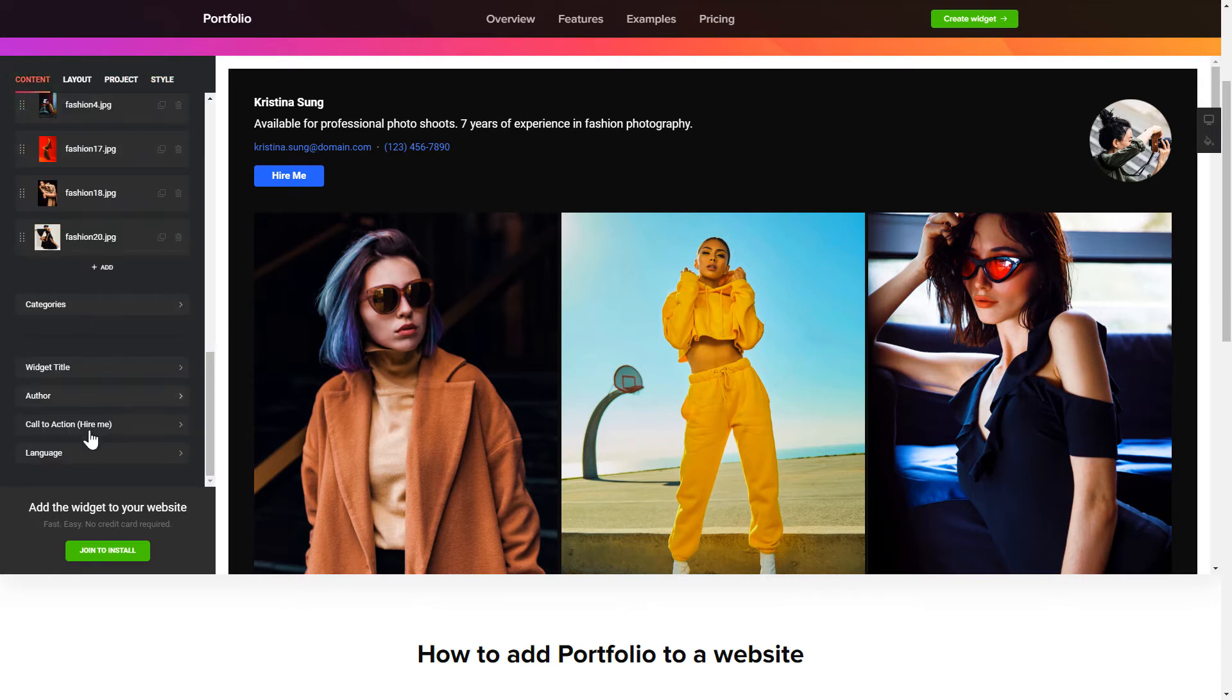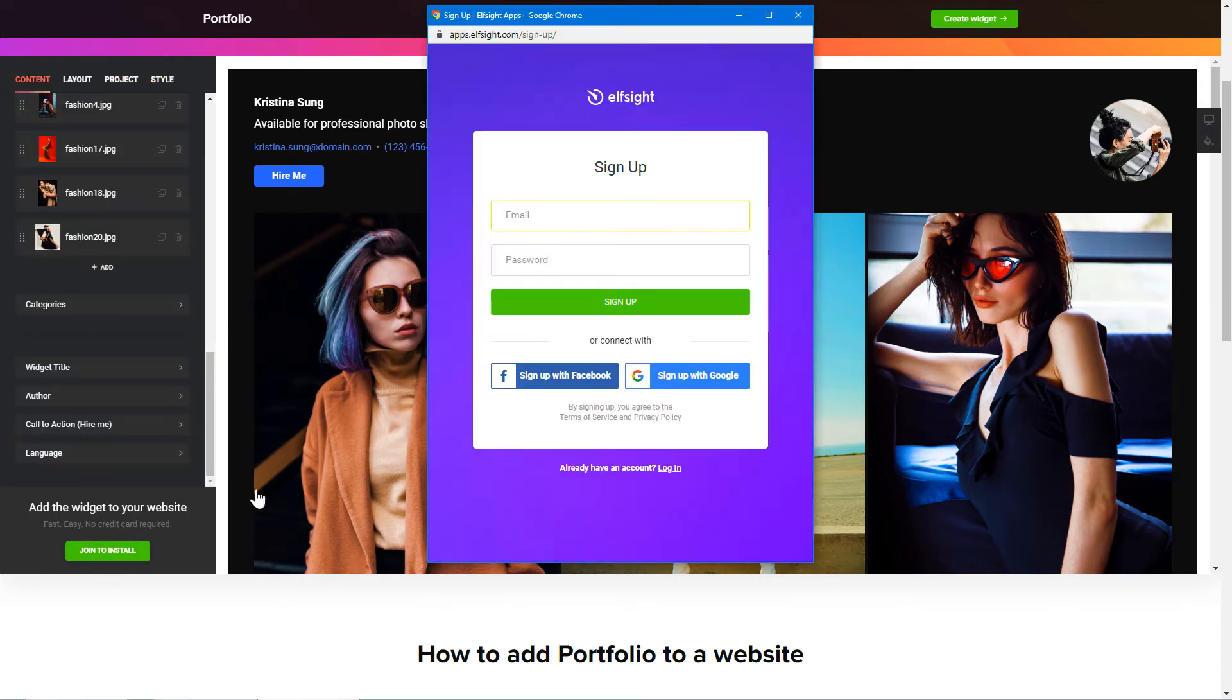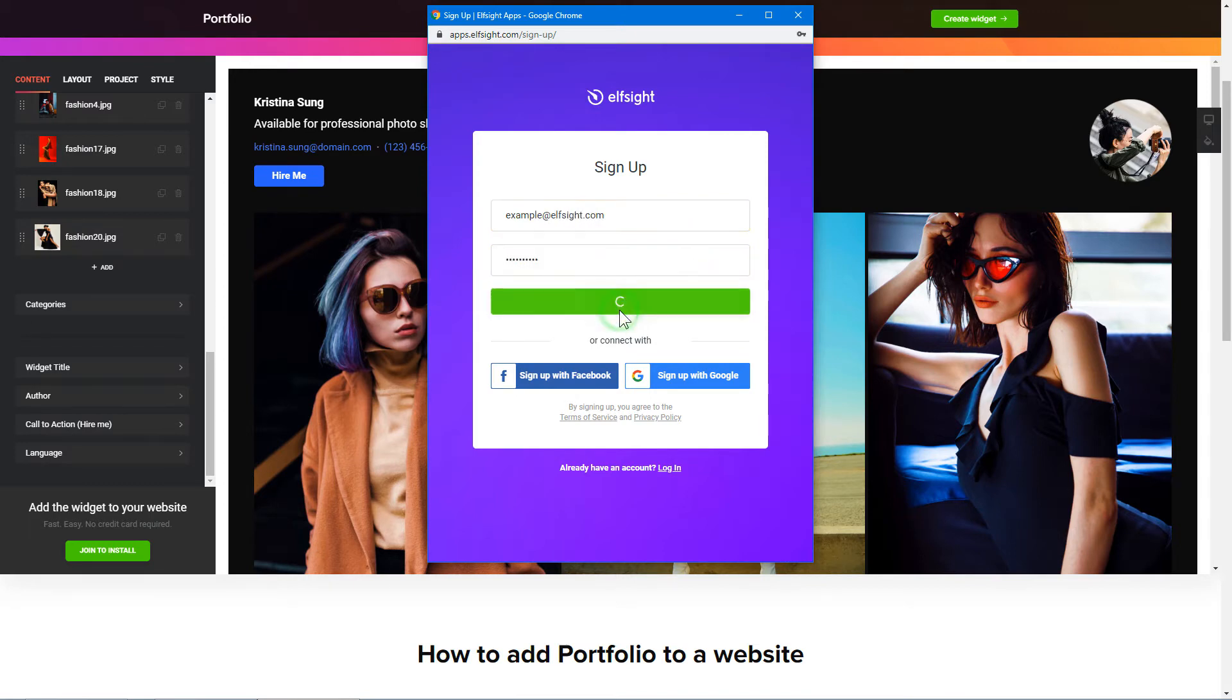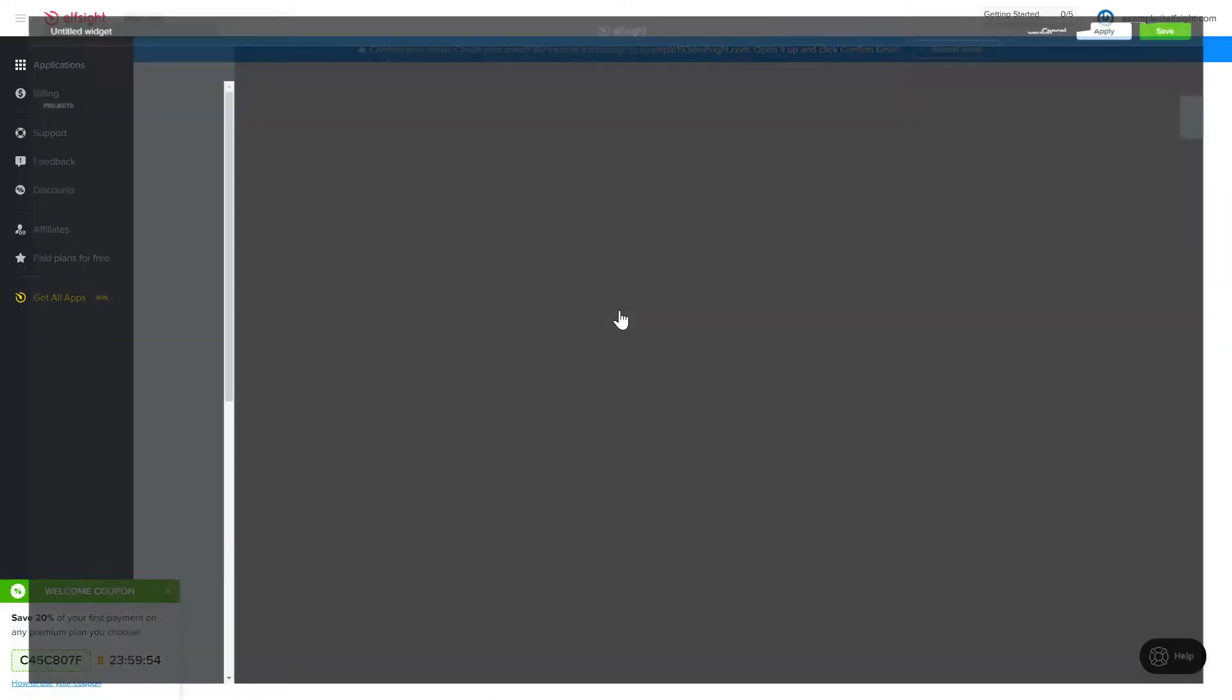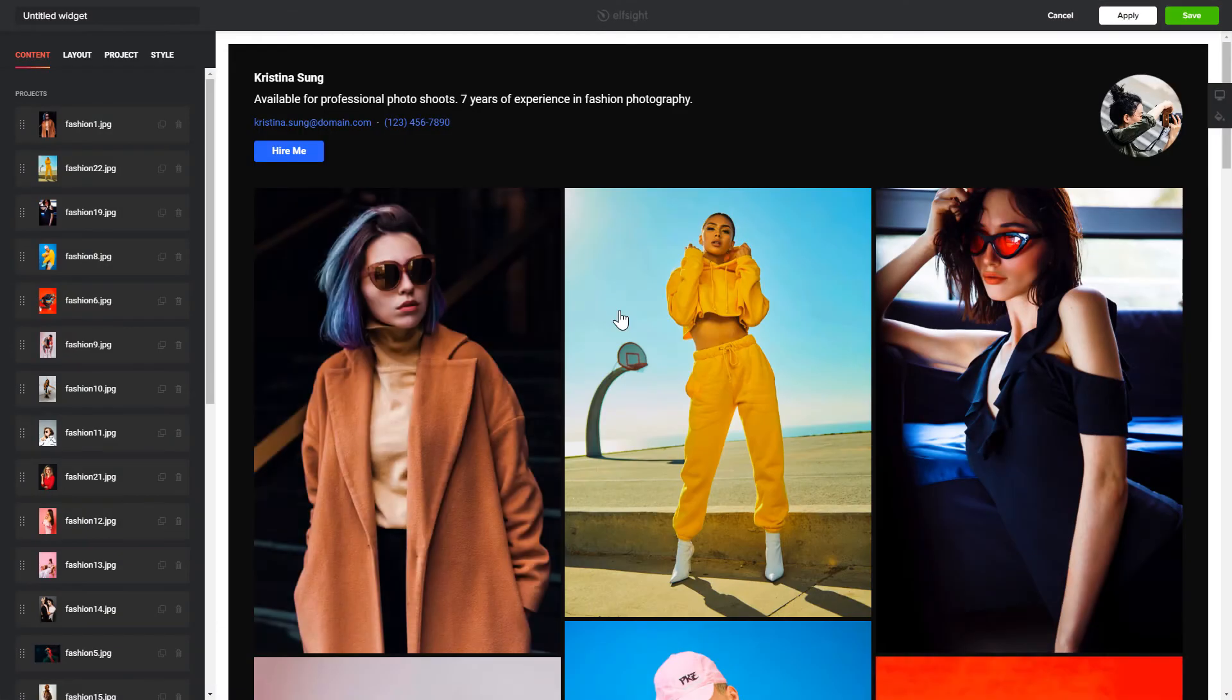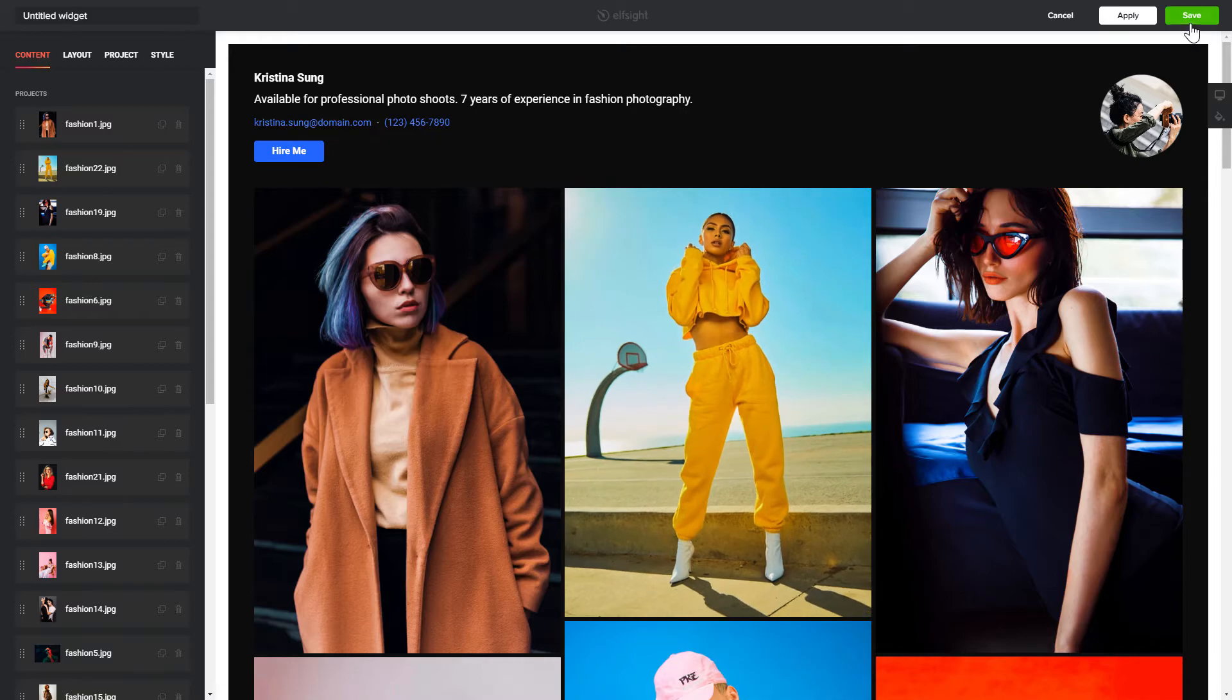Click join to install to add the widget to your website. Log in or sign up to Elfsight Apps. This is free, no credit card required. After you sign up, you'll see the widget that you have just created. Click save.